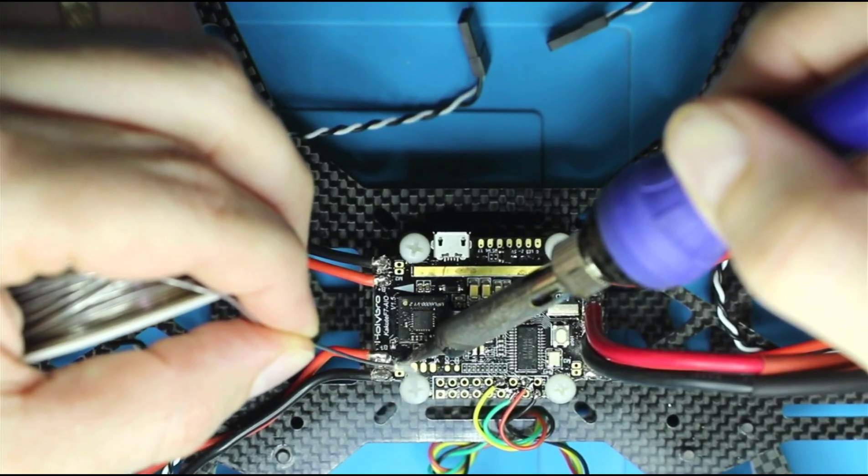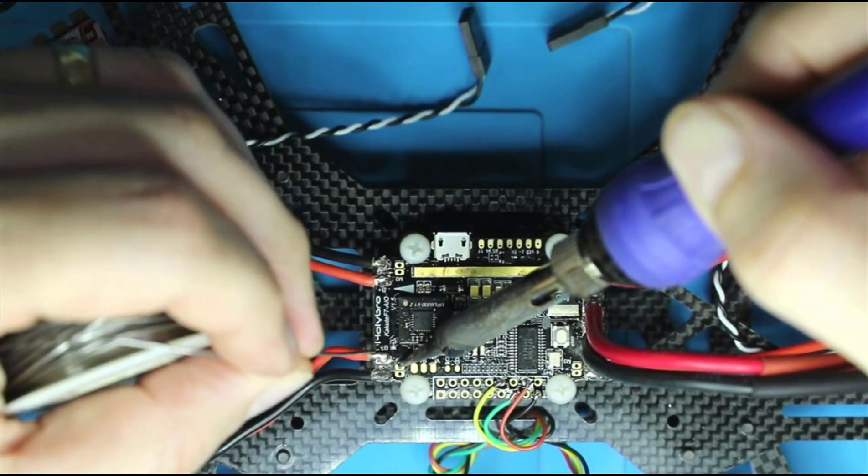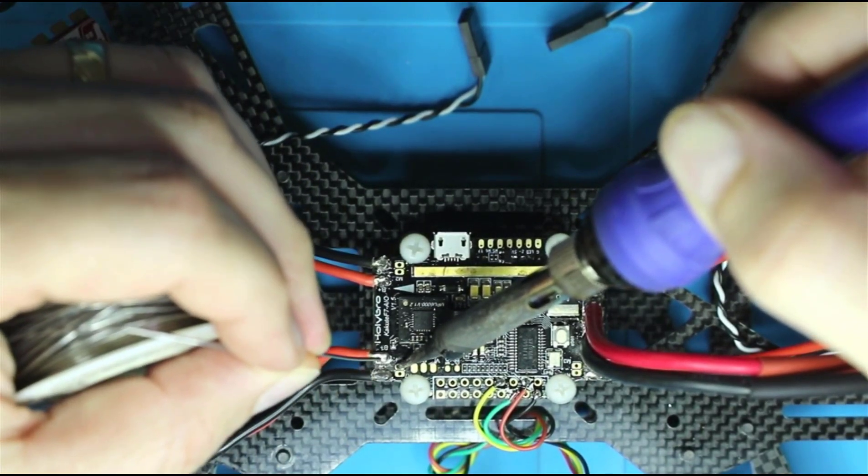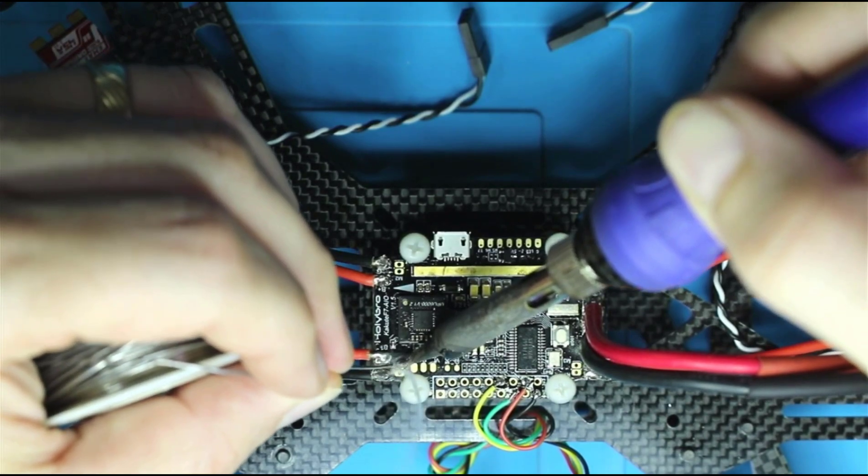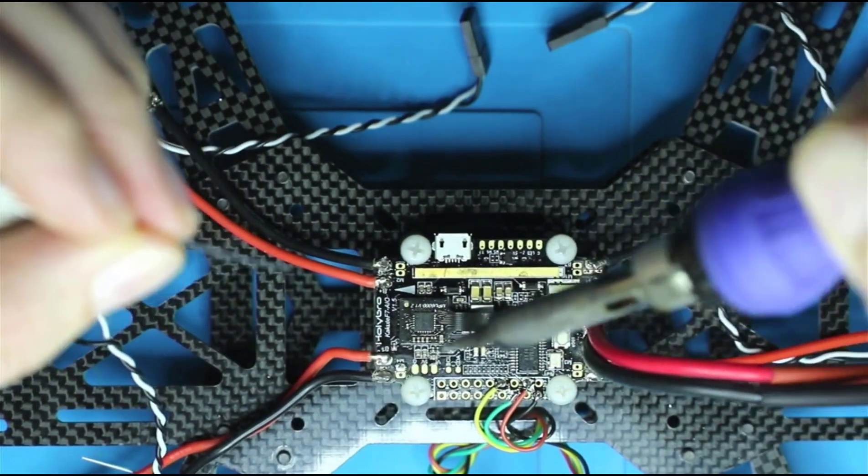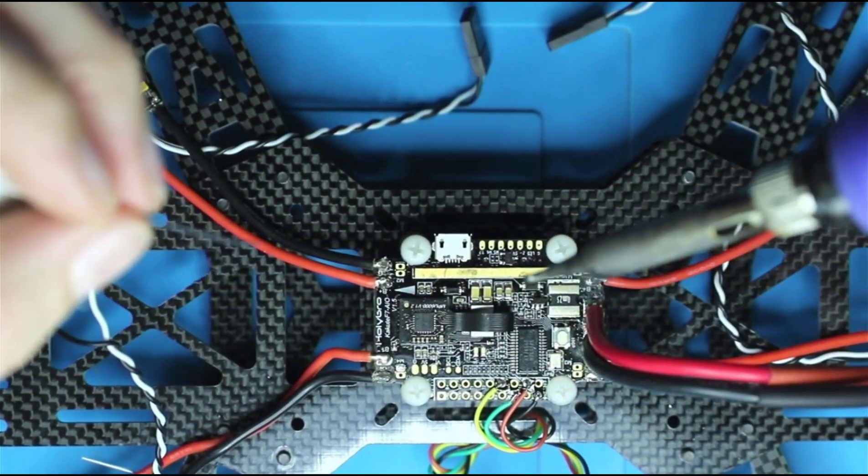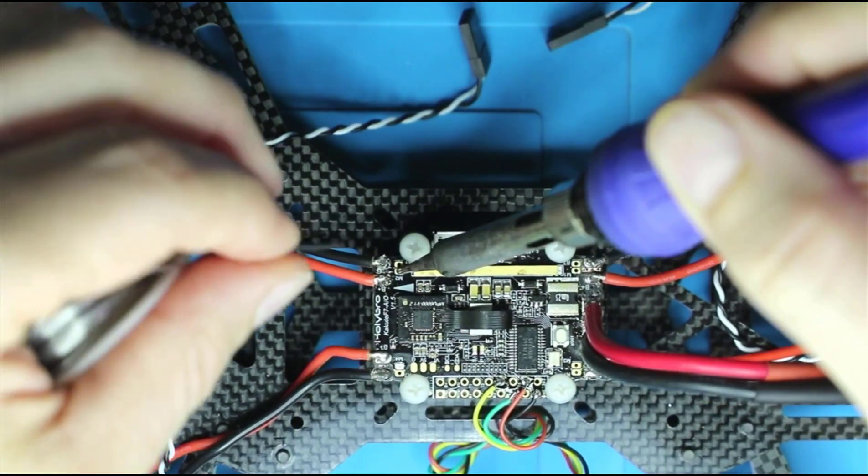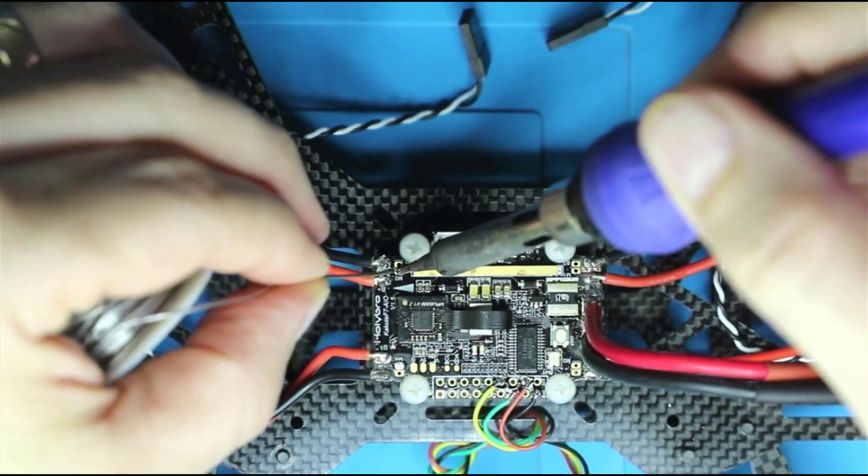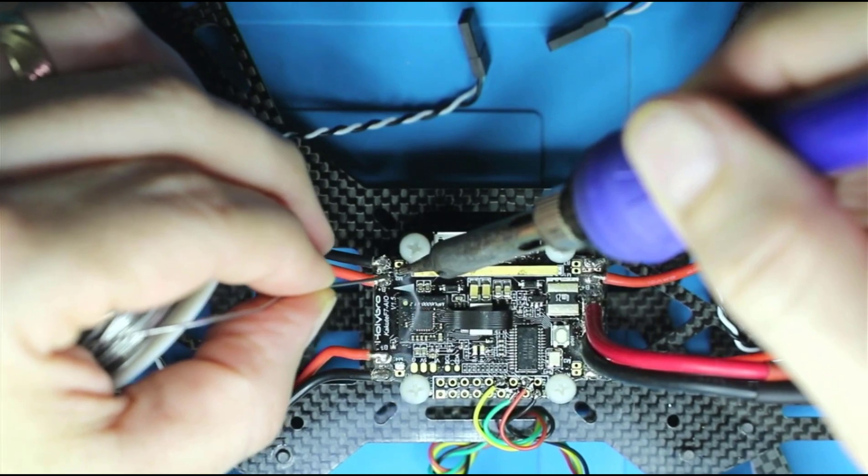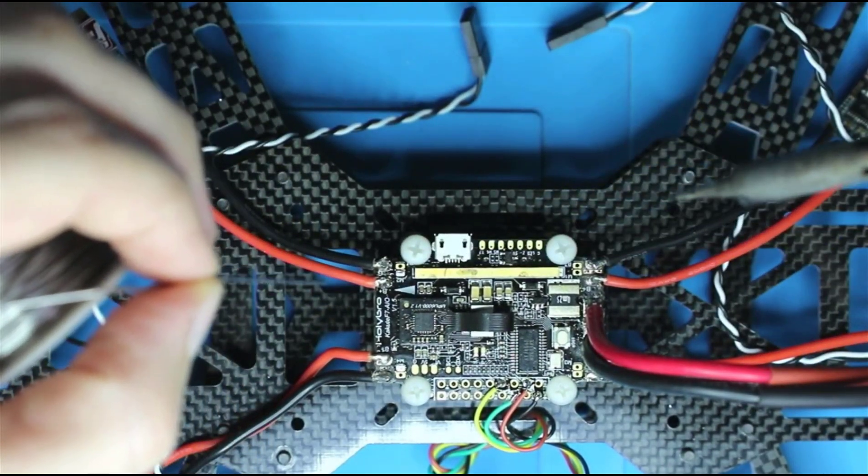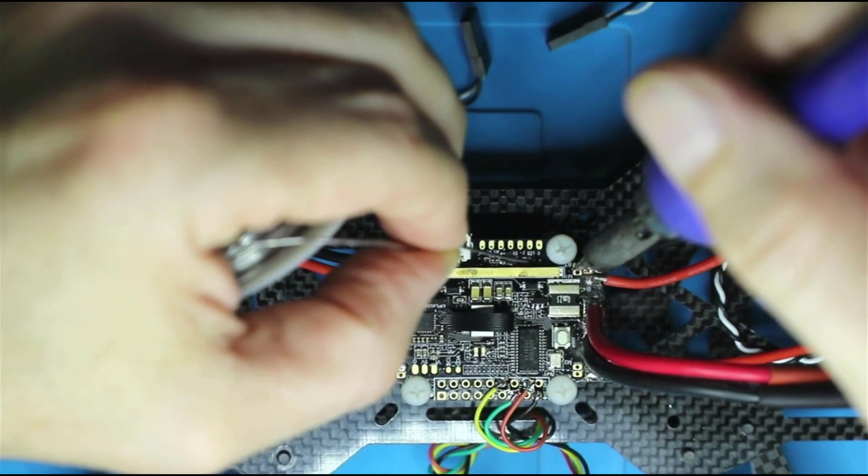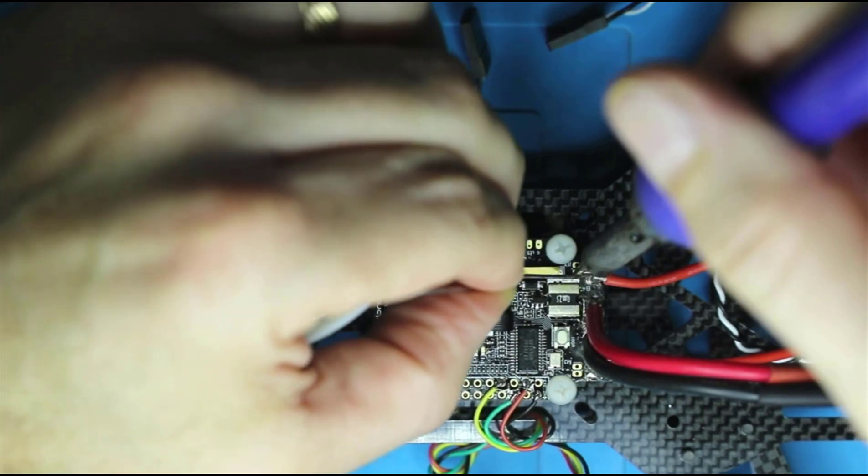So at this point I am continuing with the soldering process. And what I'm going to be doing is taking the signal wires from the ESCs and soldering those to the flight control board. There is some debate on the internet as to whether or not you need to solder the grounds from the ESC to the control board as well.